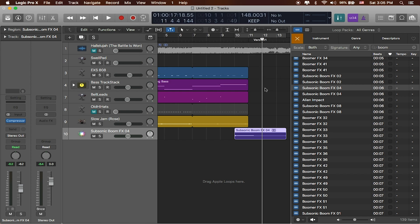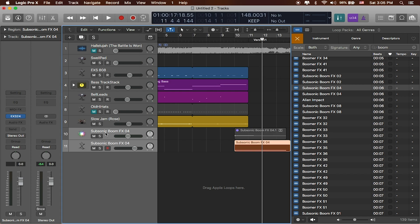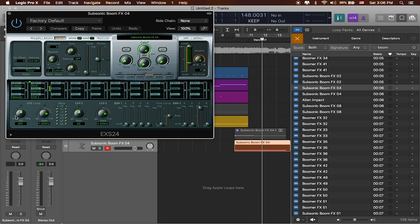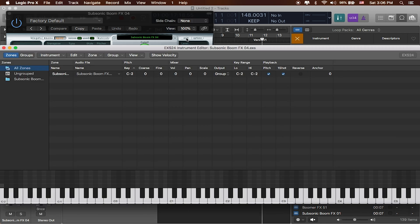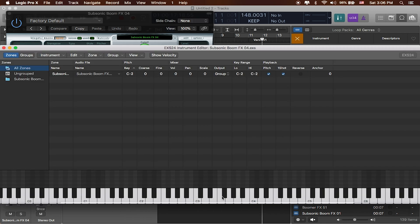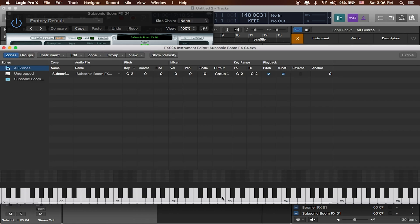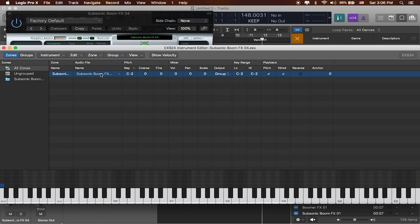That'll then mute the previous channel and create a new effect channel for us to work with. What this is going to let us do is allow us to go into our EXS 24. If I click on the edit button right over here - don't worry too much about all these extra buttons - you can see that this has now been created. It's actually just one sound right here at C negative two.